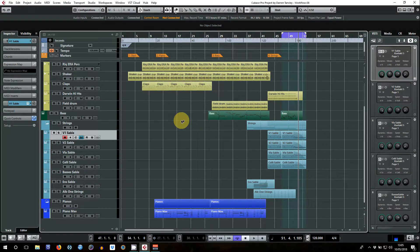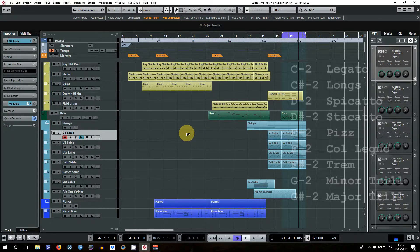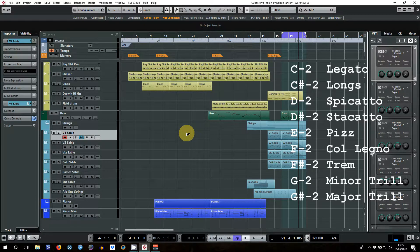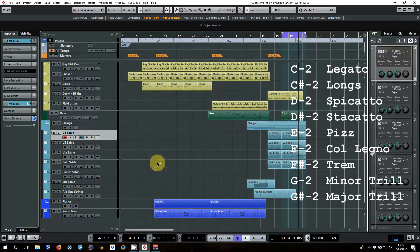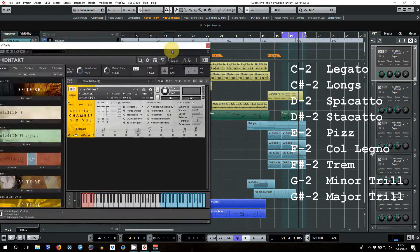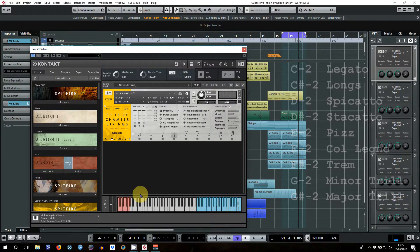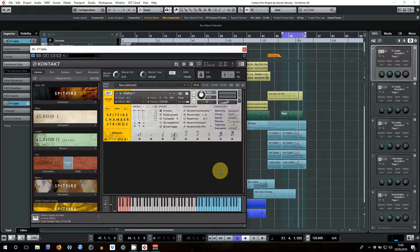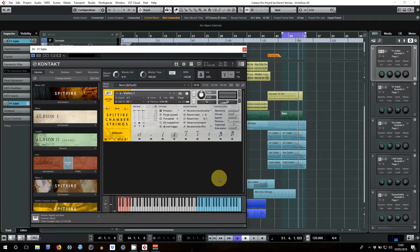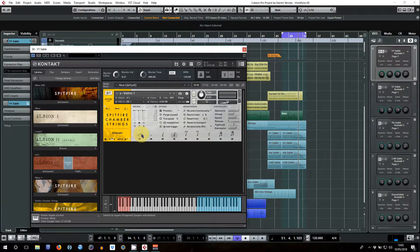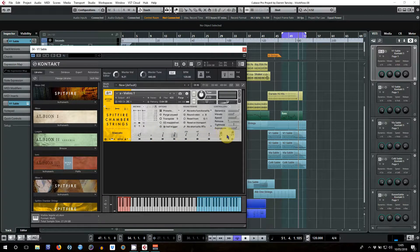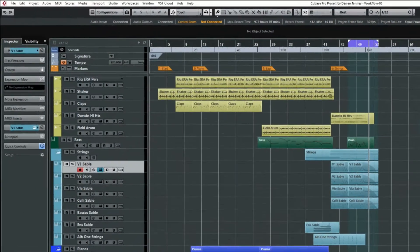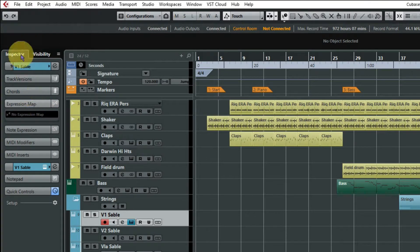Right, so the first step is really just to make a note of all of your articulations and the key switch notes. You can either do that with pen and paper or refer to your actual instrument or the manual for the instrument, but one way or another you need to be able to remember what all of these articulations are and the note that you would be key switching from.